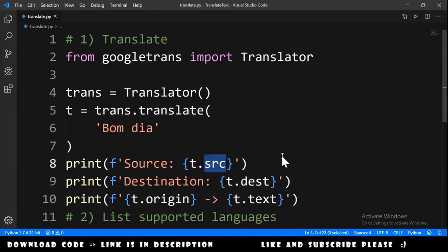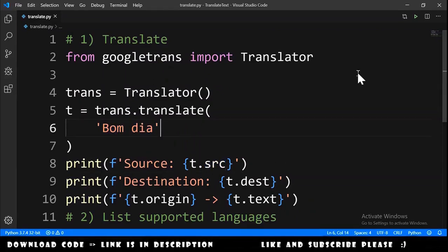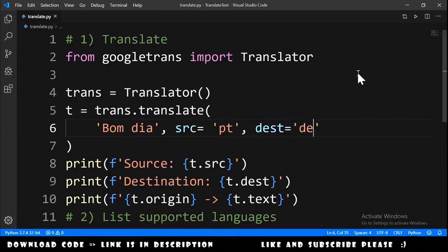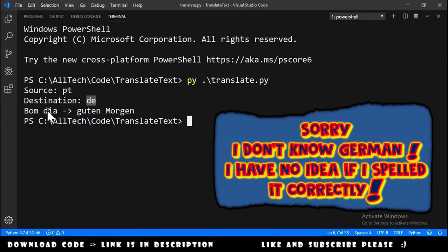The translate method receives two more parameters: the source language and the destination language. By default, the destination is English, and the source will auto-detect the language. However, since auto-detection is not a hundred percent reliable, we should always provide the source parameter. Let's add these two parameters and translate to German — source is 'pt' for Portuguese and destination is 'de' for German. Running this again, the result shows source 'pt', destination 'de', and 'bon dia' translated to 'guten morgen'.